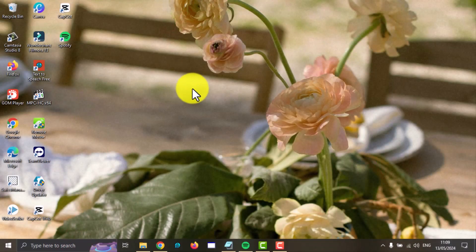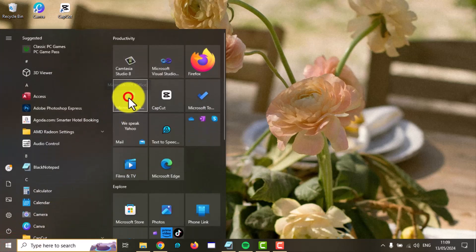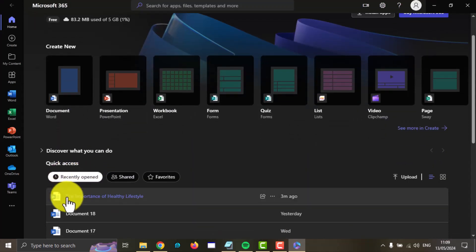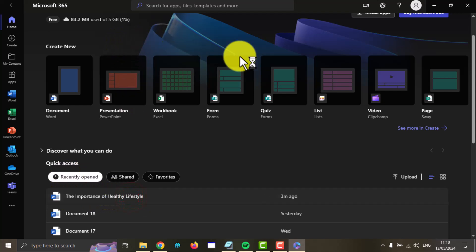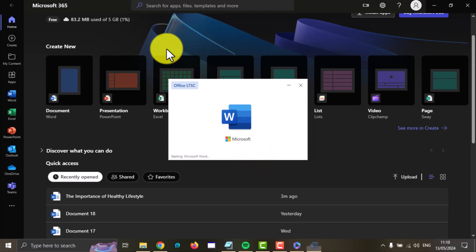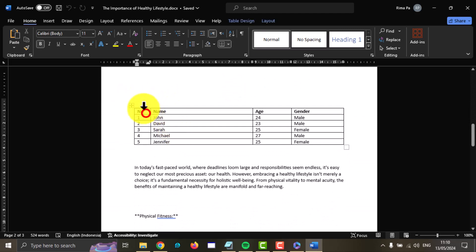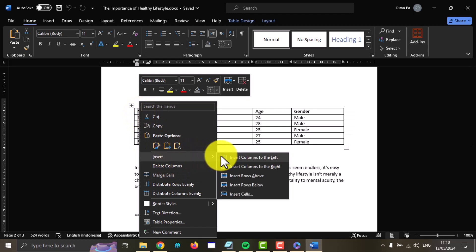To insert a column to the left of a table in a Word document in Windows 11 Home, open Microsoft 365. Next, select your Word document — for example, this Word document — and then select the column you want to insert. Right-click, then select Insert, and then select Insert Column to the Left.